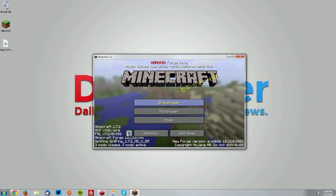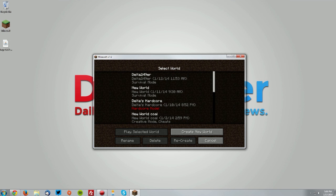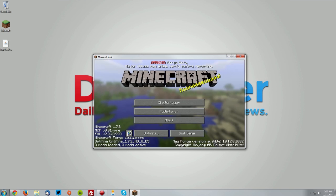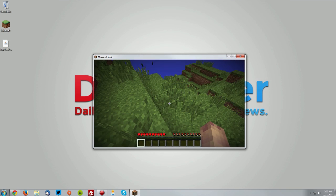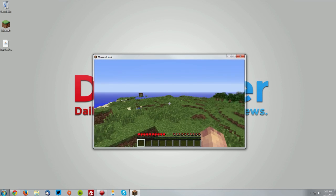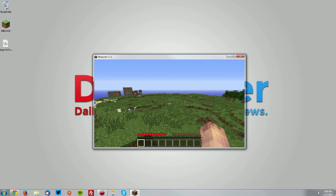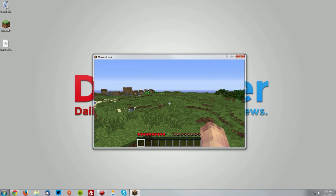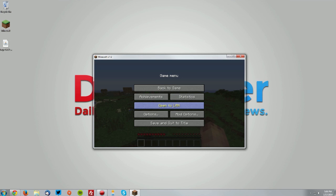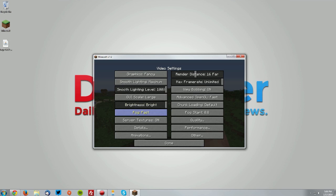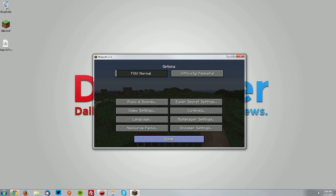Now let's just go ahead and test it out in a world. As you can see, if we go into the F3 menu, it says Optifine 1.7.2, and if we go into the menu here, you can see that in the video settings there are a whole ton of different video settings that you can use.